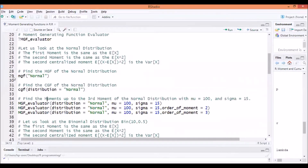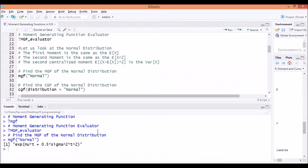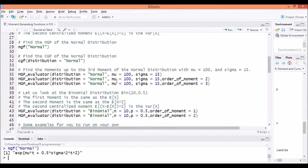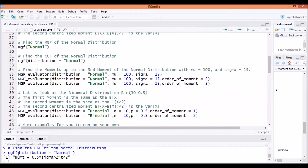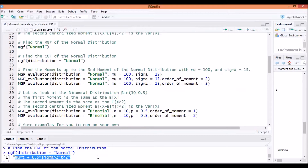Consider, for example, the normal distribution. If you need the moment generating function of the normal distribution, you just submit that line of code — mgf of normal — and it returns to us as a string the moment generating function of the normal distribution. All these moment generating functions are exactly the same as the ones I derived in the probability theory playlist. You can also get the cumulant generating function, which is the log of the moment generating function. The log of e to the mu t plus 0.5 sigma squared t squared simply returns mu t plus 0.5 sigma squared t squared.